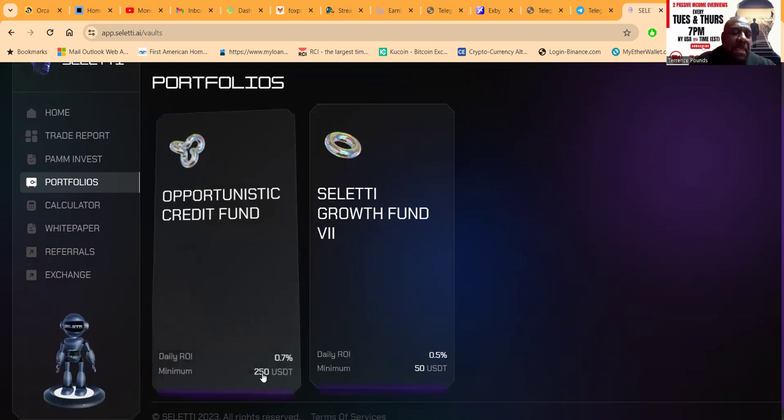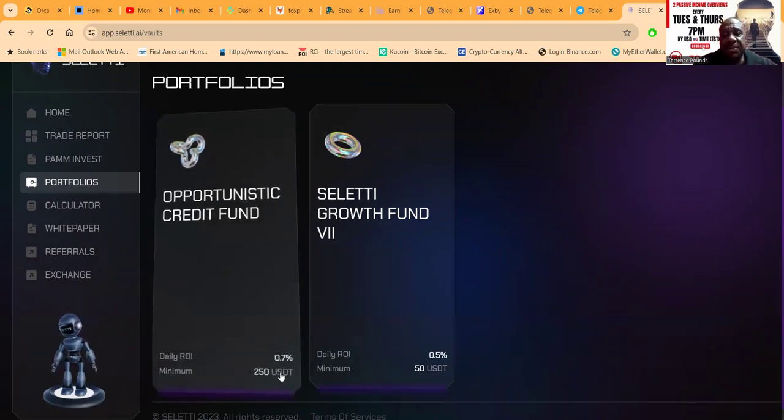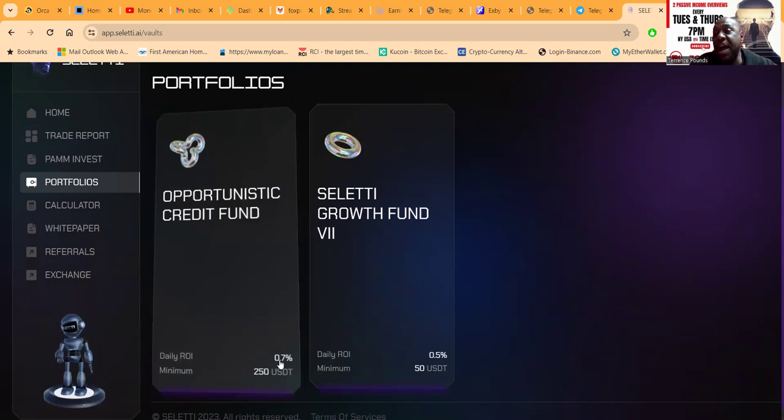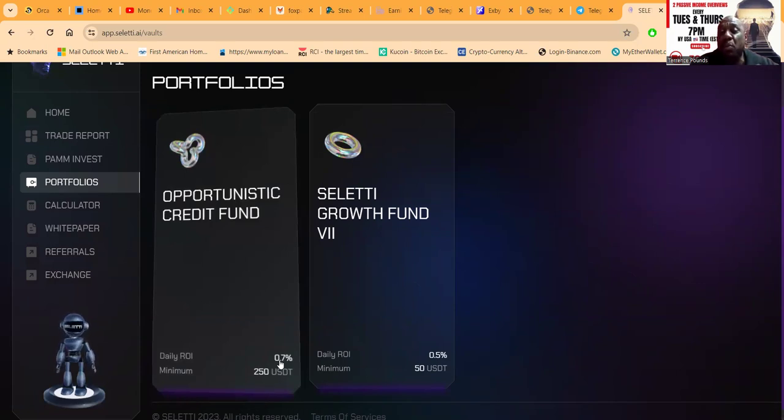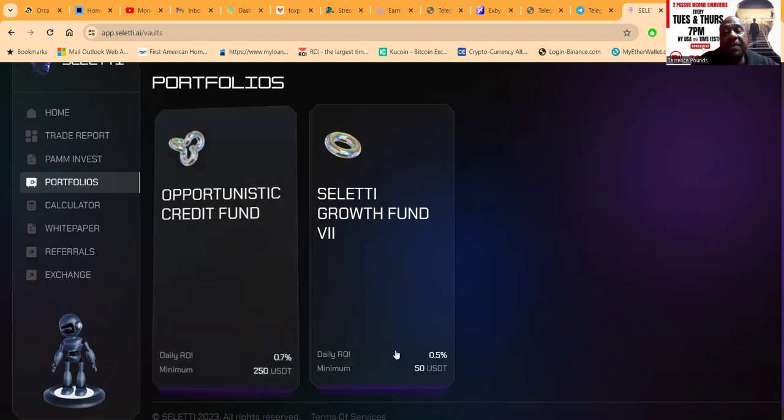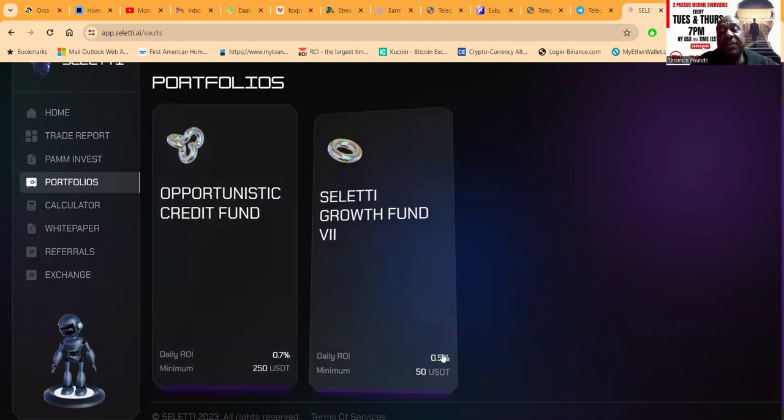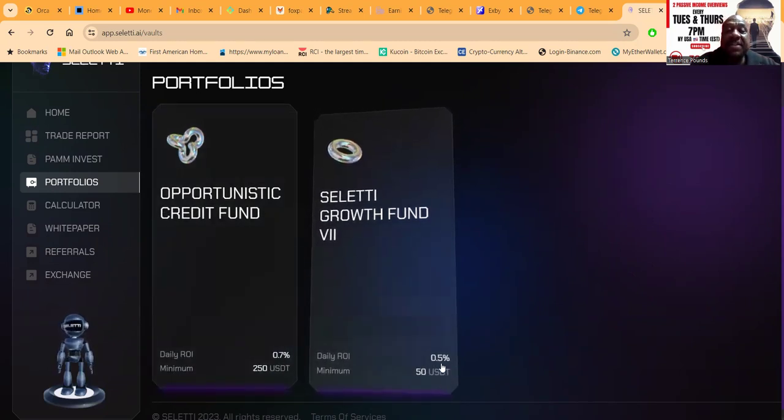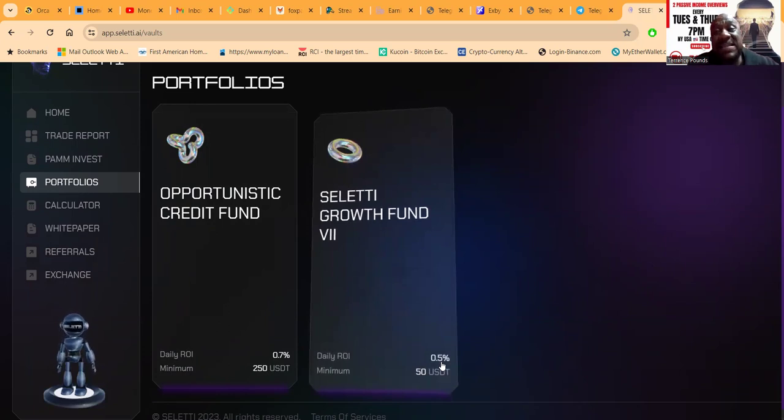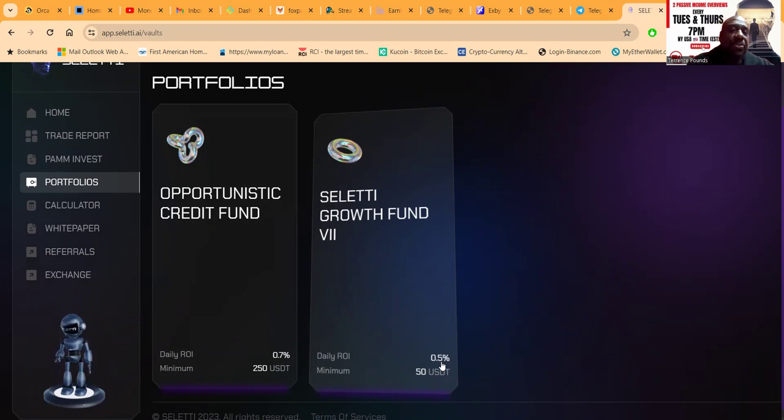When I very first got started with Seletti, this is where I got started: it's $250, but it pays 0.7% per day. This is seven days per week. If you ain't got $250, you can come in with $50 - that gets you 0.5% a day, seven days a week. This is Web3; the withdrawals are instant, right in your wallet.